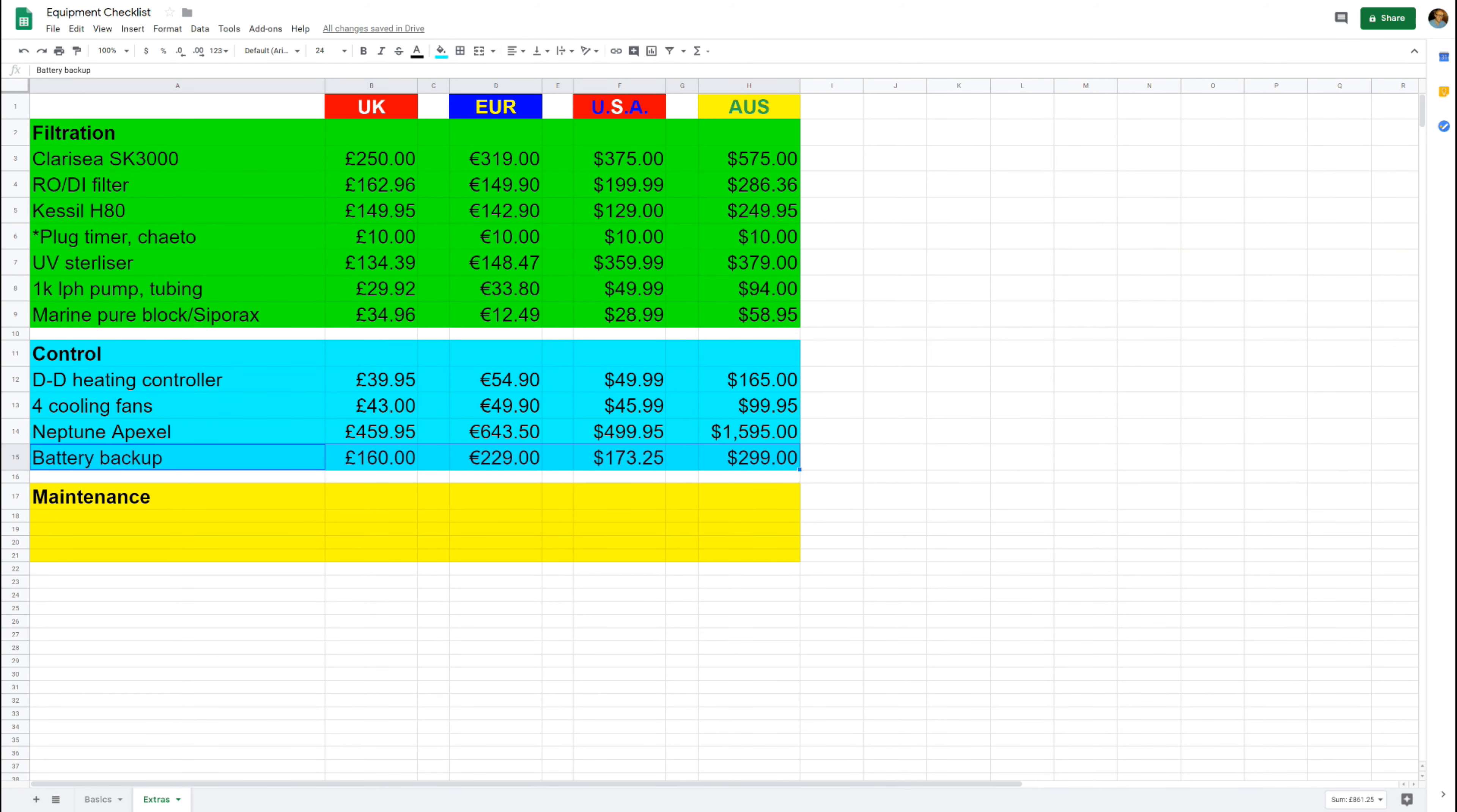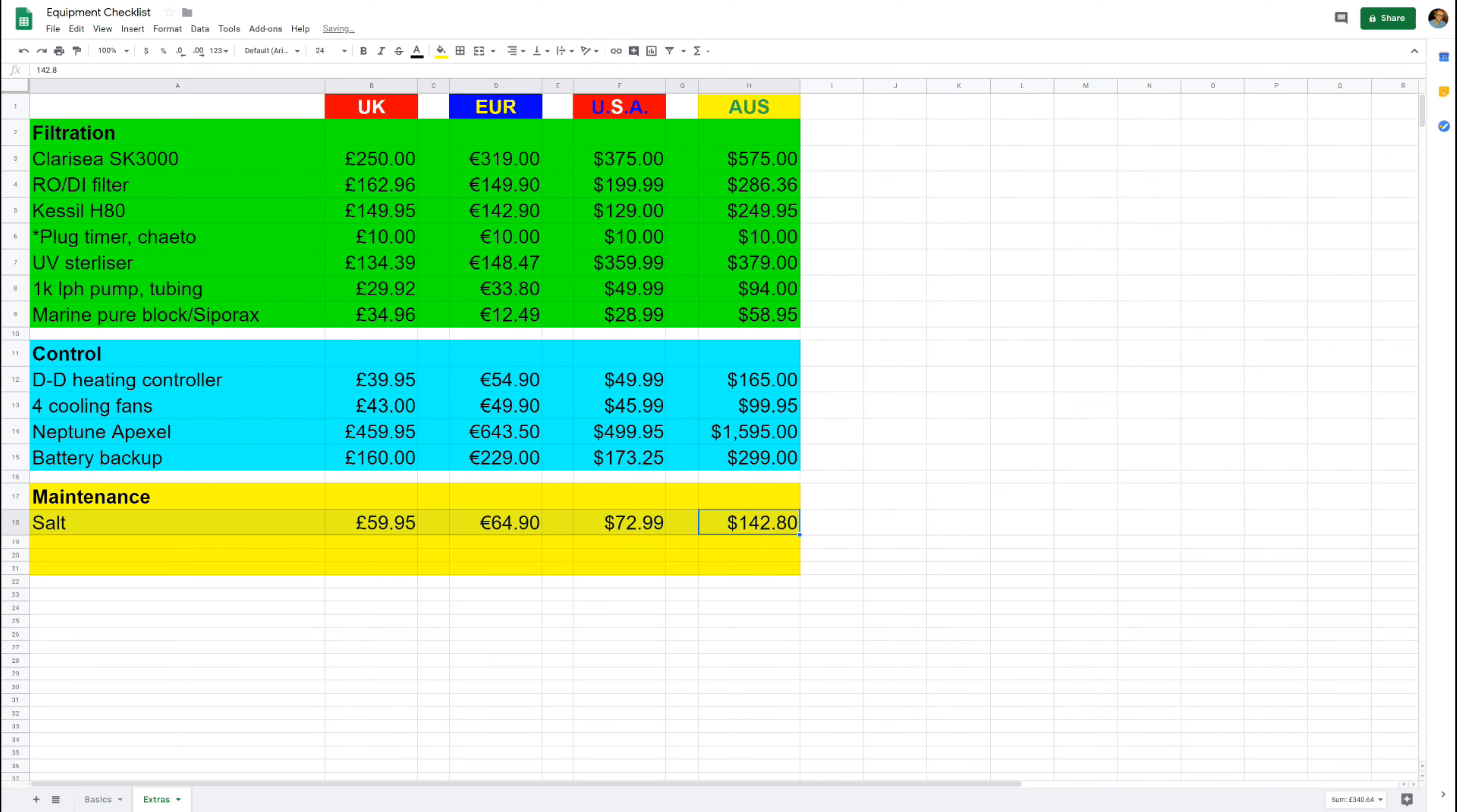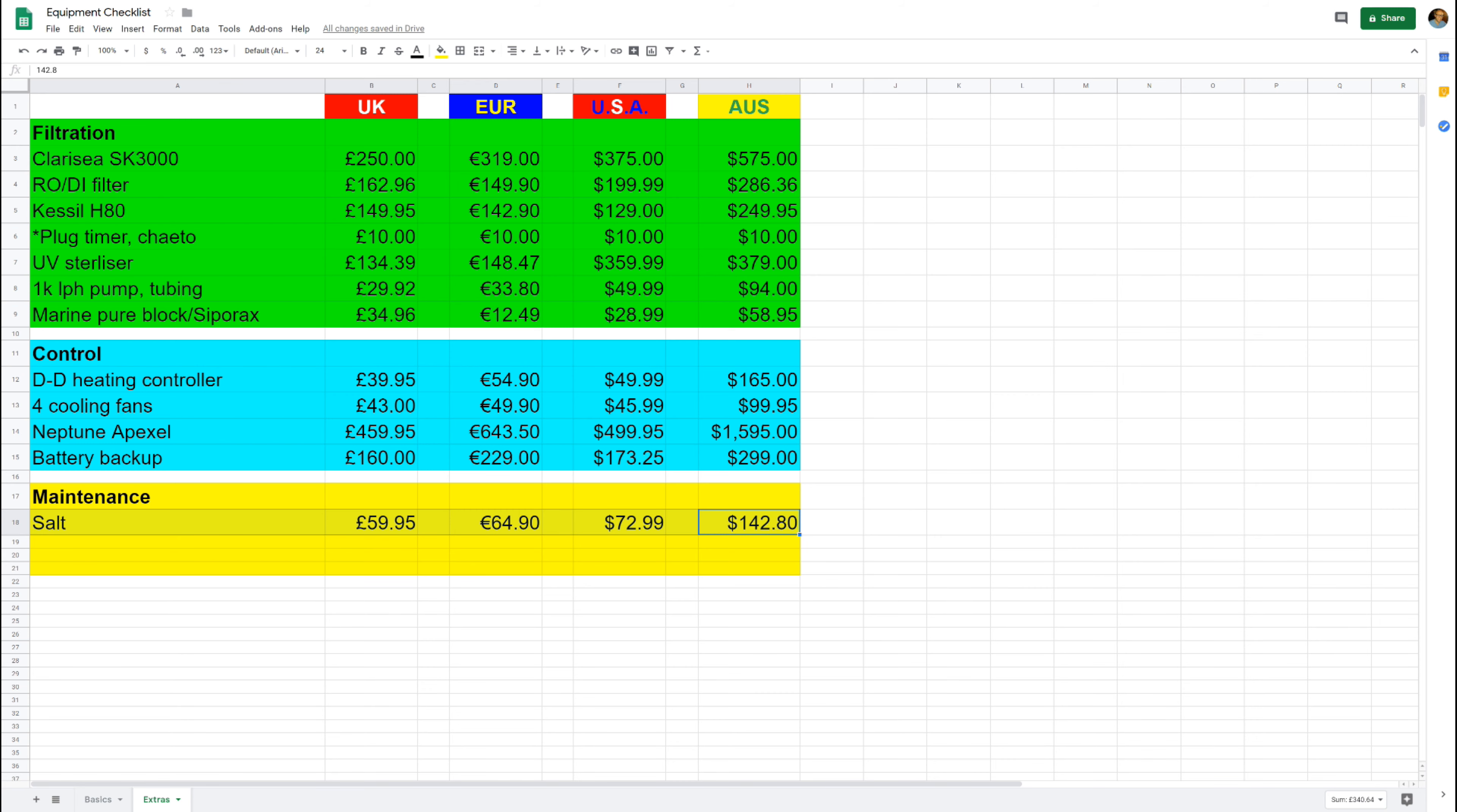Next up then is maintenance, and first up we're going to have something that just about slipped through the net on part one of the video, and that is a salt mixing station. To start with then, you'll need a bucket of salt. I'm going to suggest Red Sea blue bucket, which is really popular and it's the stuff I use. It costs about 60 pounds.